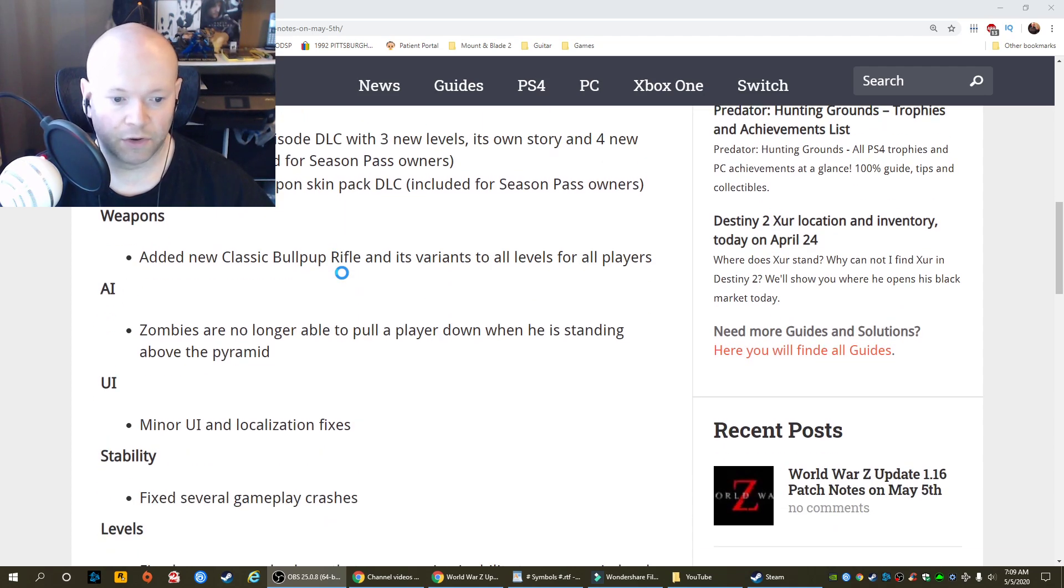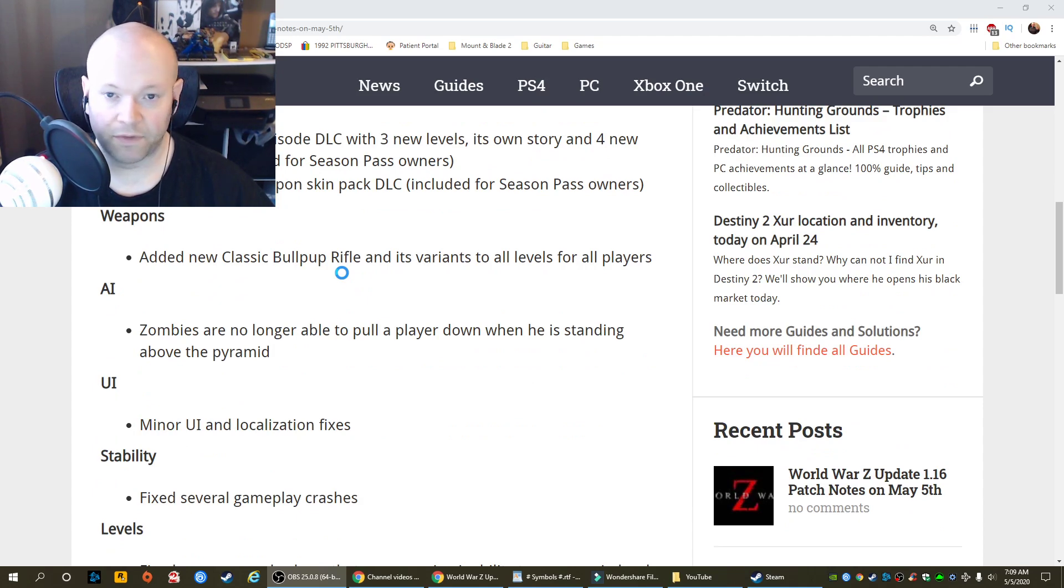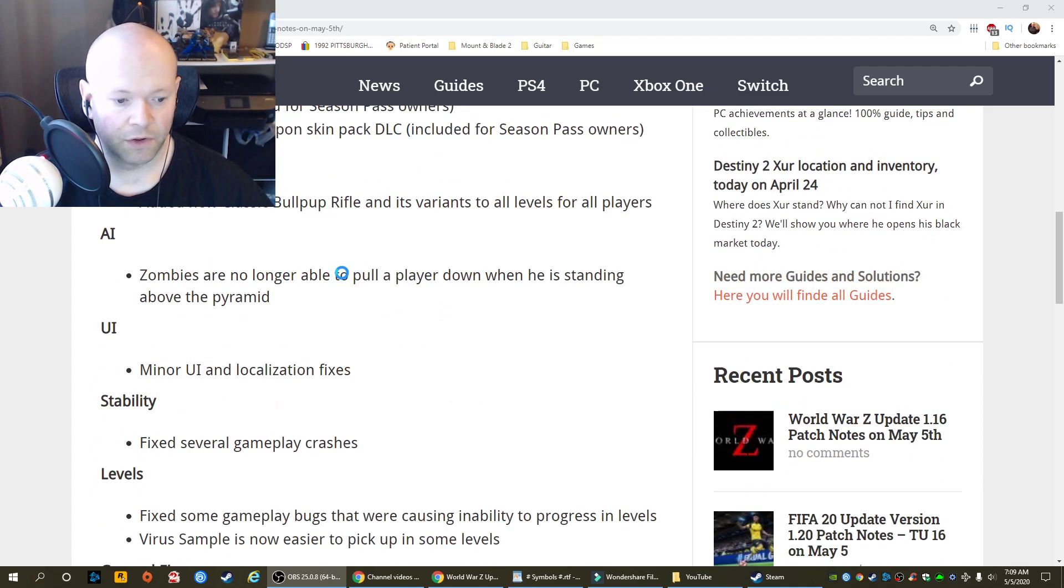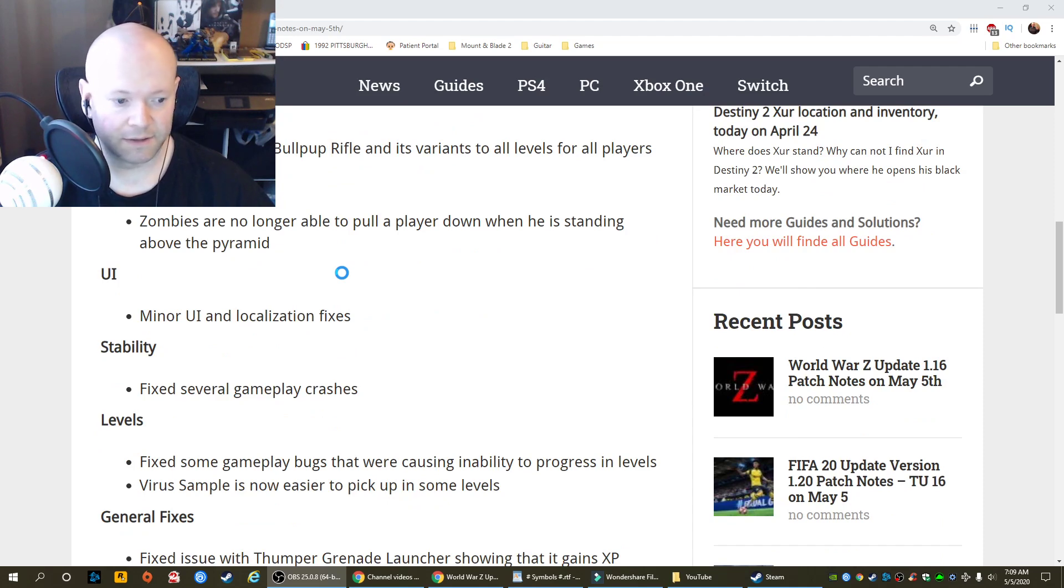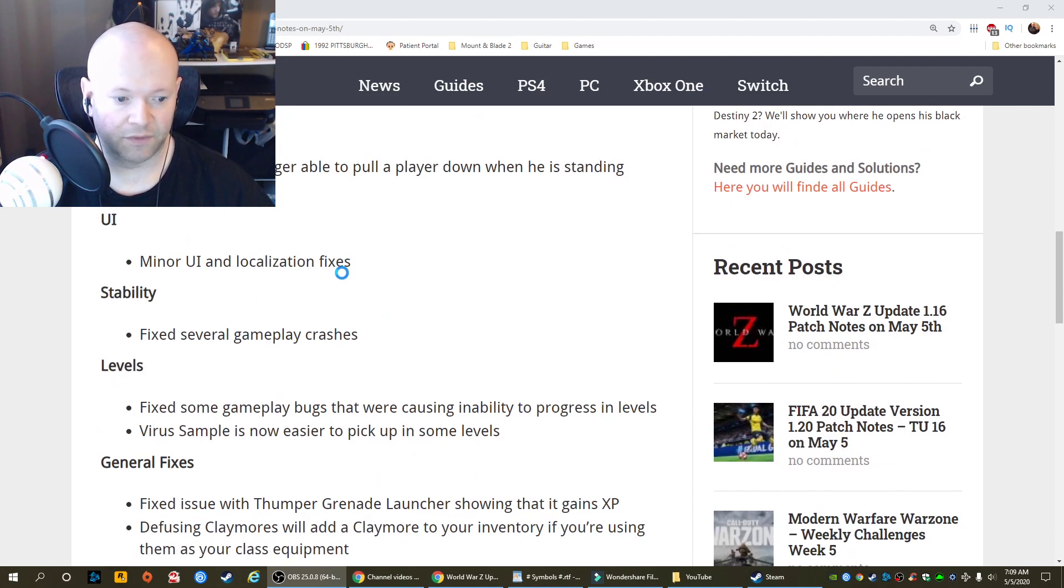AI. Zombies are no longer able to pull a player down when he is standing above the pyramid. UI. Minor UI and localization fixes. Stability. Fixed several gameplay crashes.